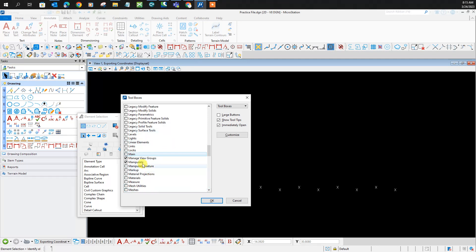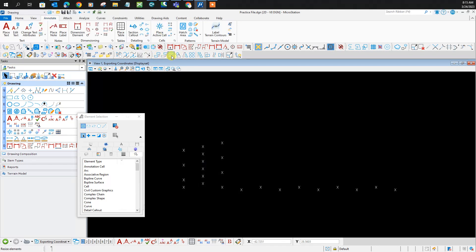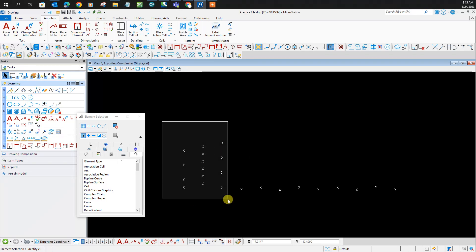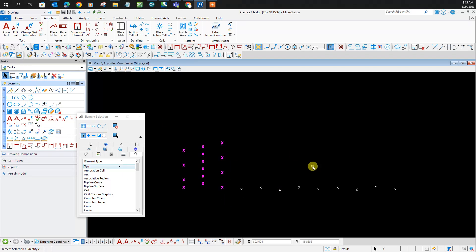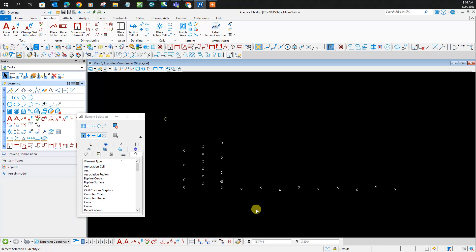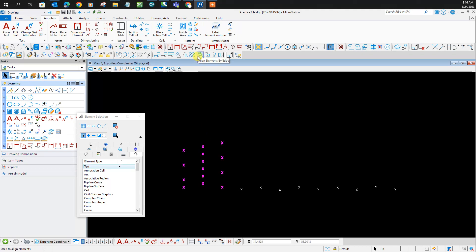Navigate down to the manipulate tool. First, let's try it vertically — we'll do horizontally as well. So all this text I'd like to align it vertically this way. Let's select it all, then click 'Align Elements by Edge'.